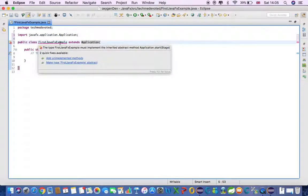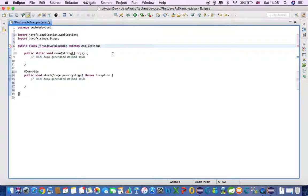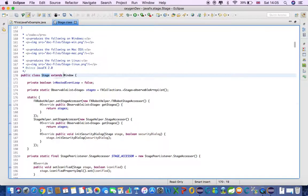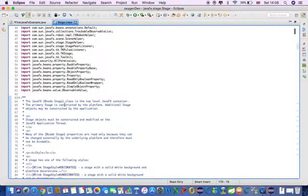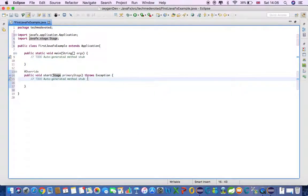Now we have to implement a method — we have to add the implemented method, which is the start() method. It takes a Stage parameter. What is Stage? Stage is a class which extends Window. JavaFX Stage is the top-level JavaFX container. The primary stage is constructed by the platform; additional stages may be constructed by the application.